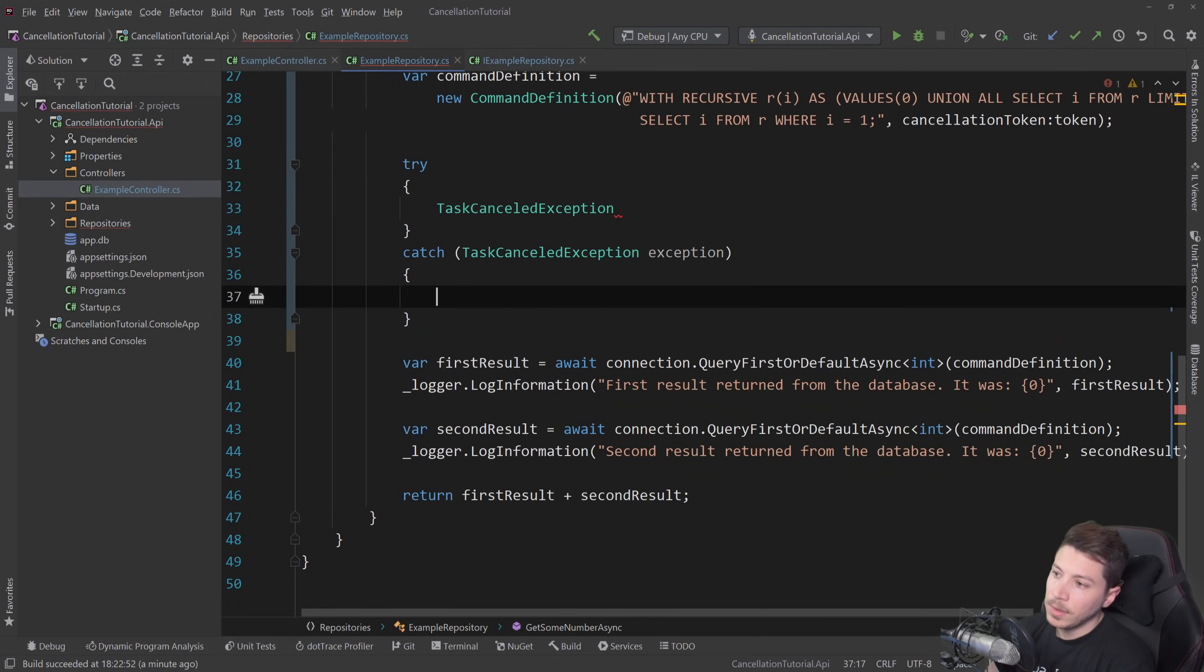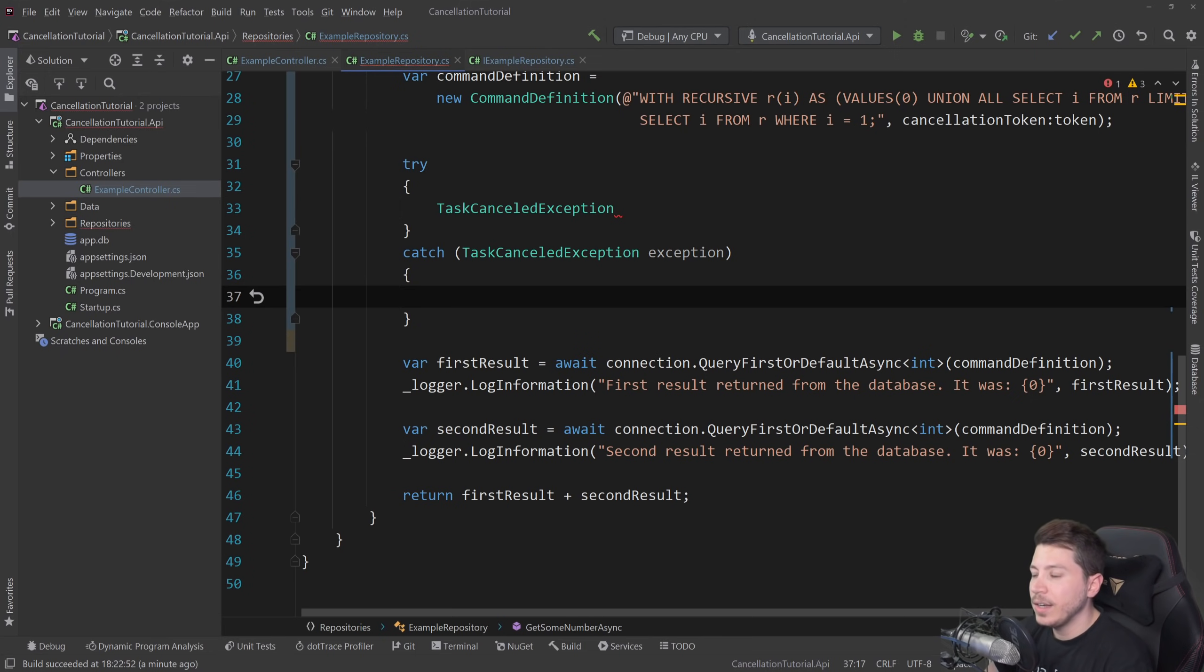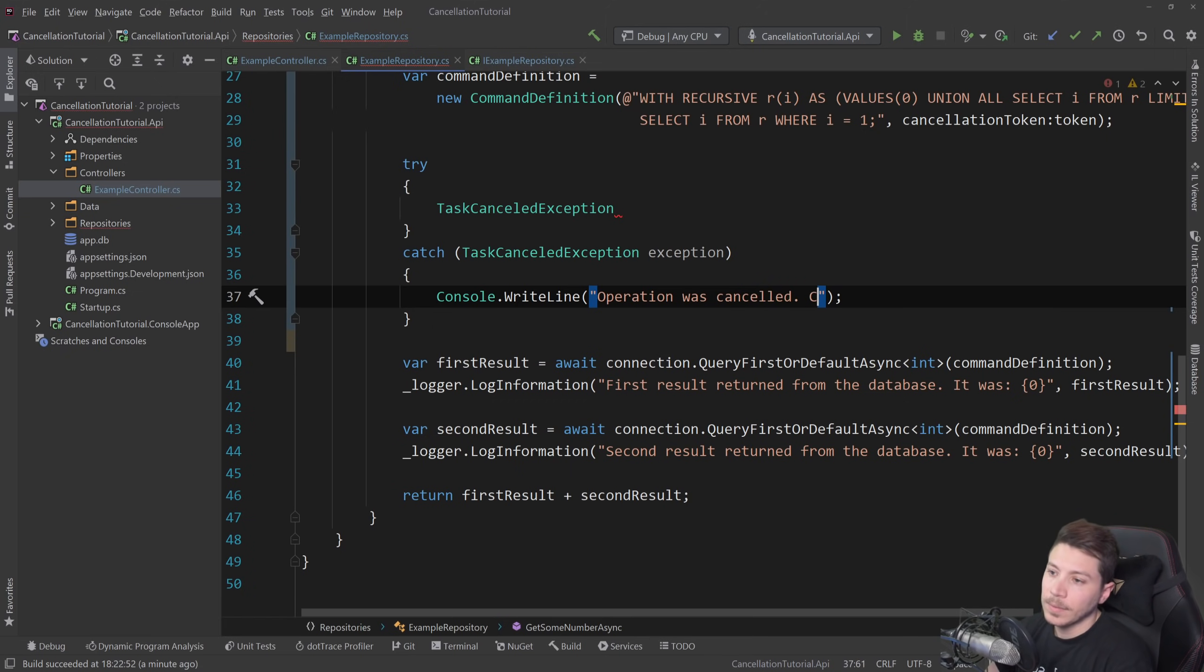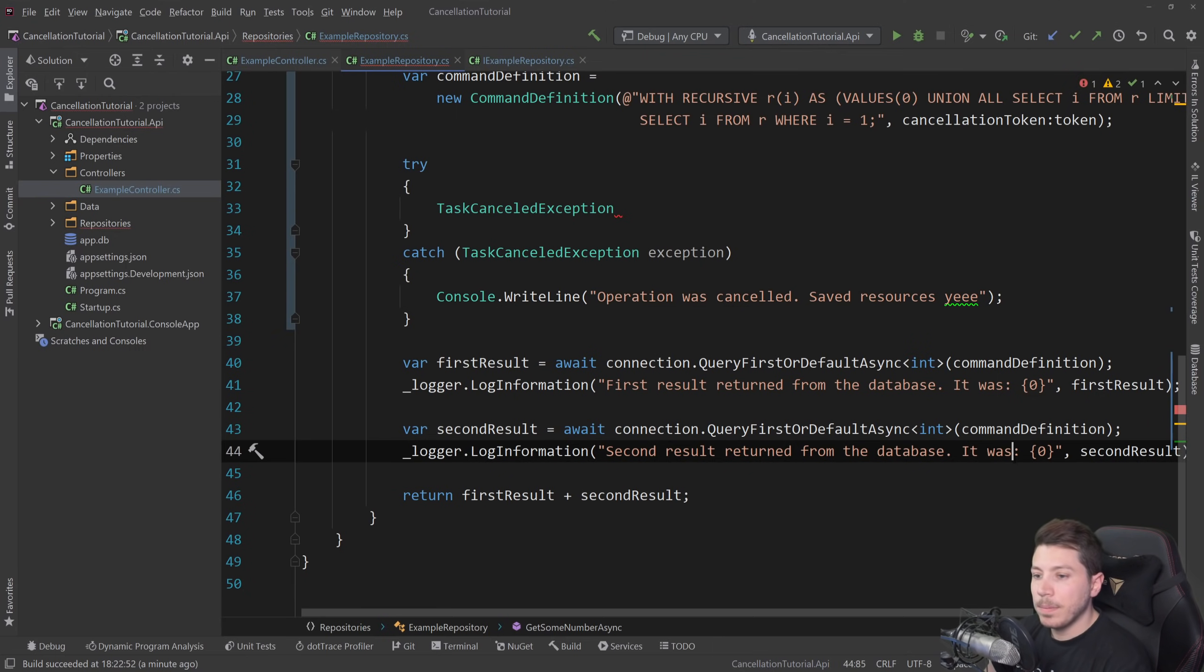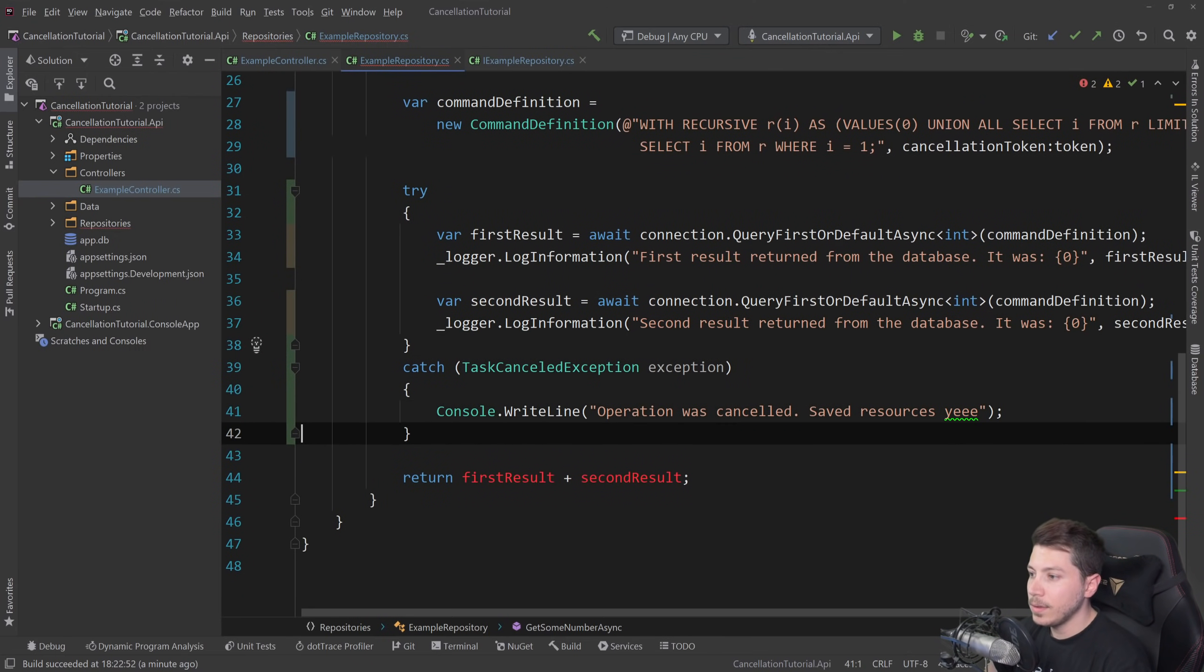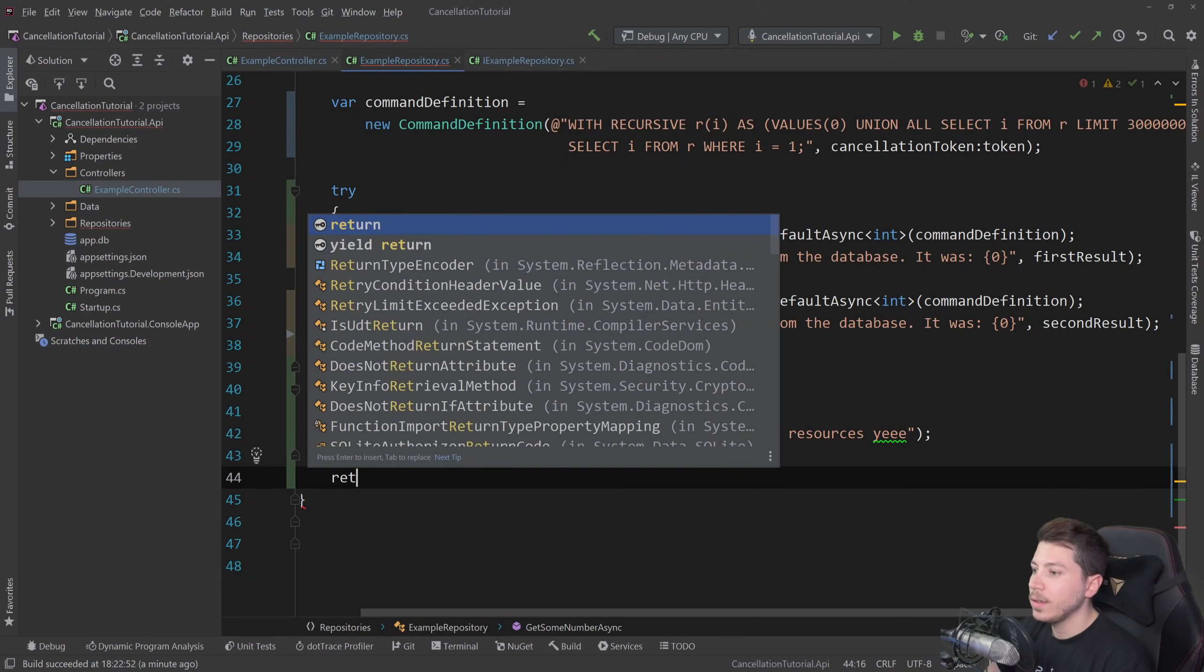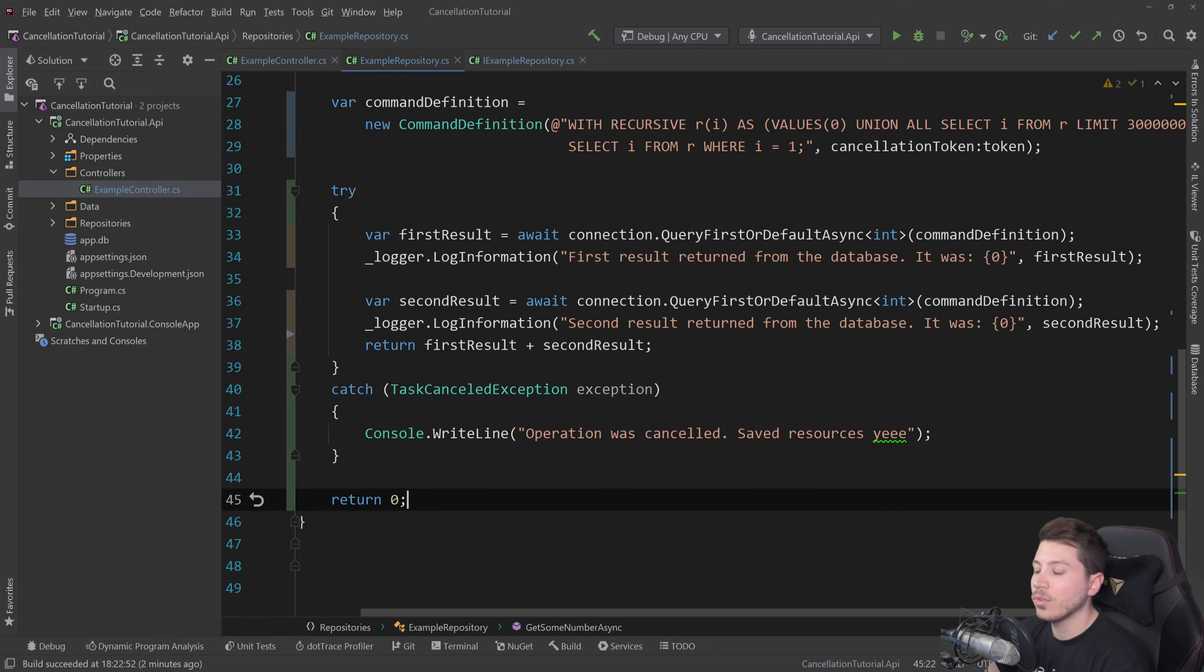And I'm not going to throw here. I'm just going to... You can log this if you want. I'm not going to do anything. Instead, I'm going to say console.writeline operation was canceled. Save resources. Yeah. And I'm going to paste that in there. And we can return here.